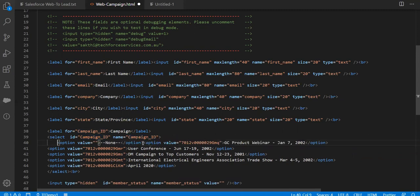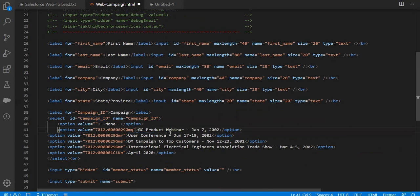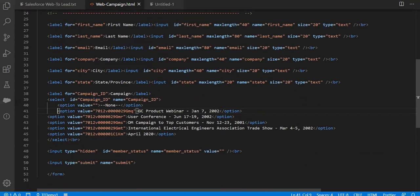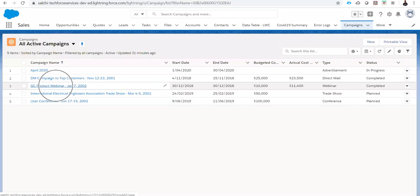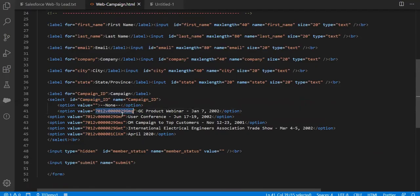These options are getting populated as per my campaigns. If I go to my campaign tab, these are the campaigns. They are basically populated as a drop-down, along with values as the 15-digit ID of each particular record.